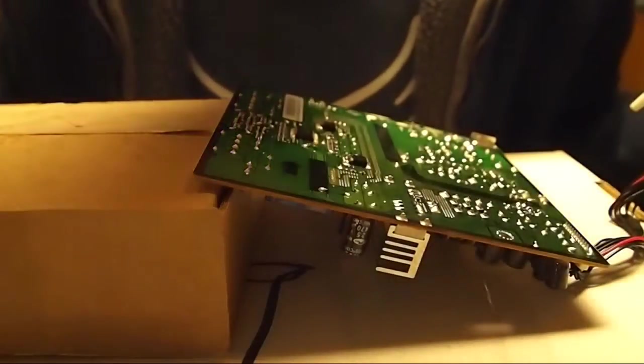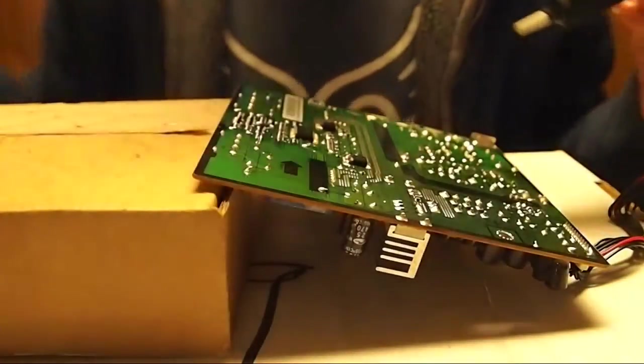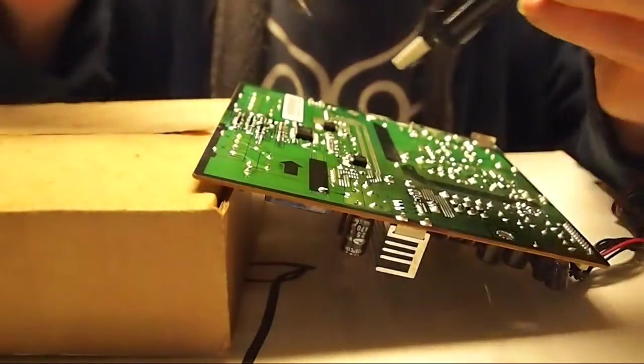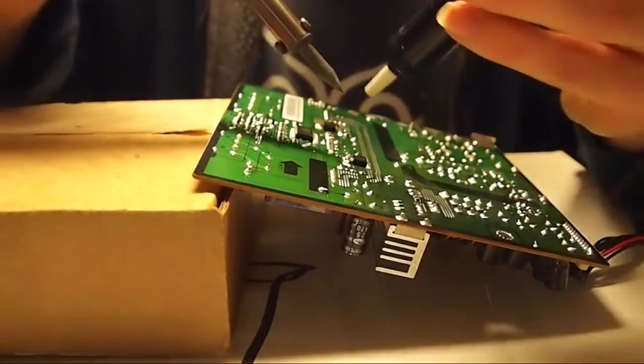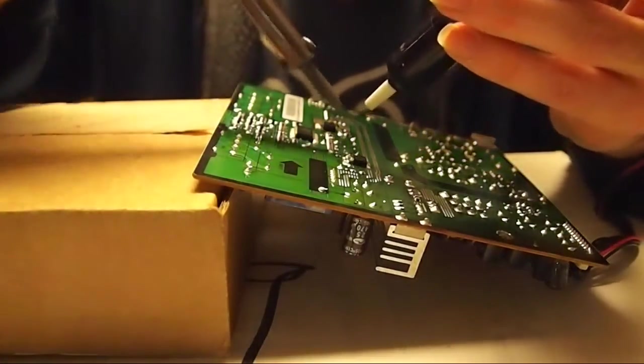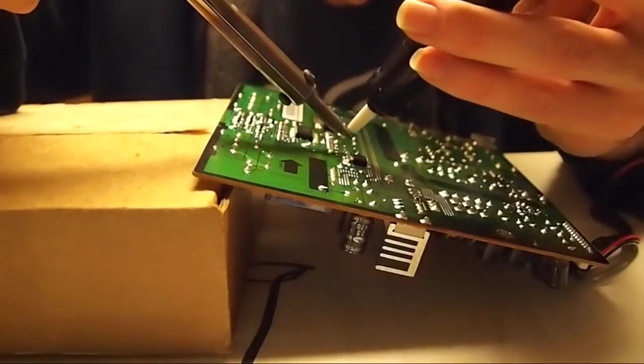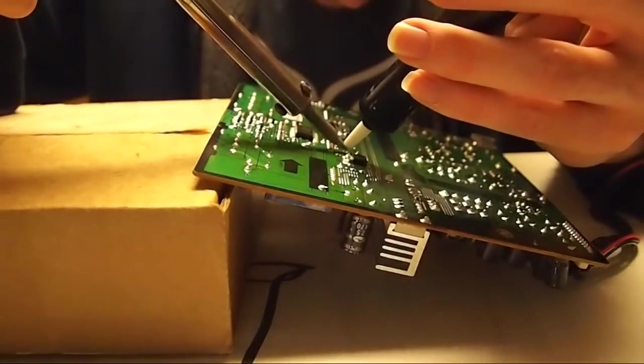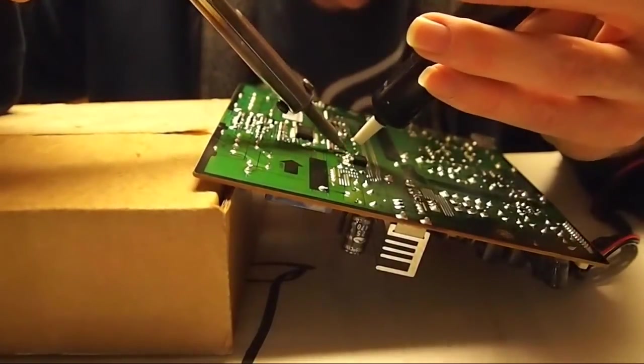I can kind of see the hole, but if I heat it up it will be able to go out. I'll just do the other one.